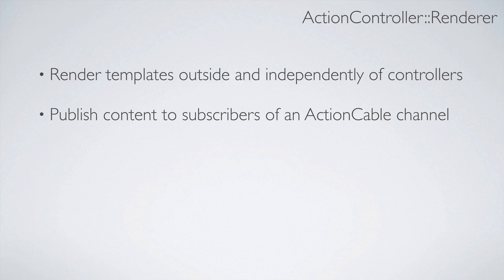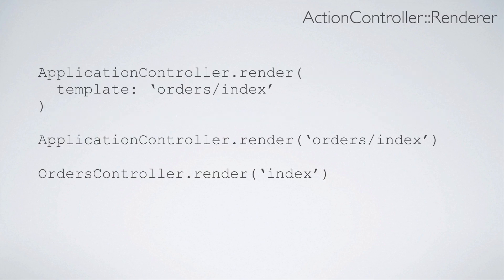Another, more popular way of using this feature would be to publish content to subscribers of an Action Cable channel. To use this feature, you'll simply call ActionController.render and then pass in your template.